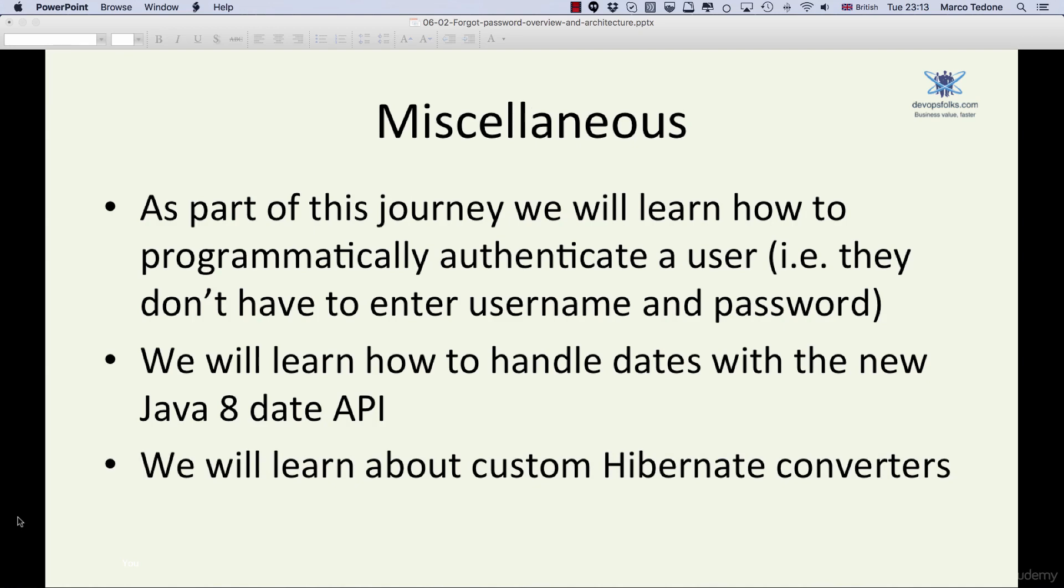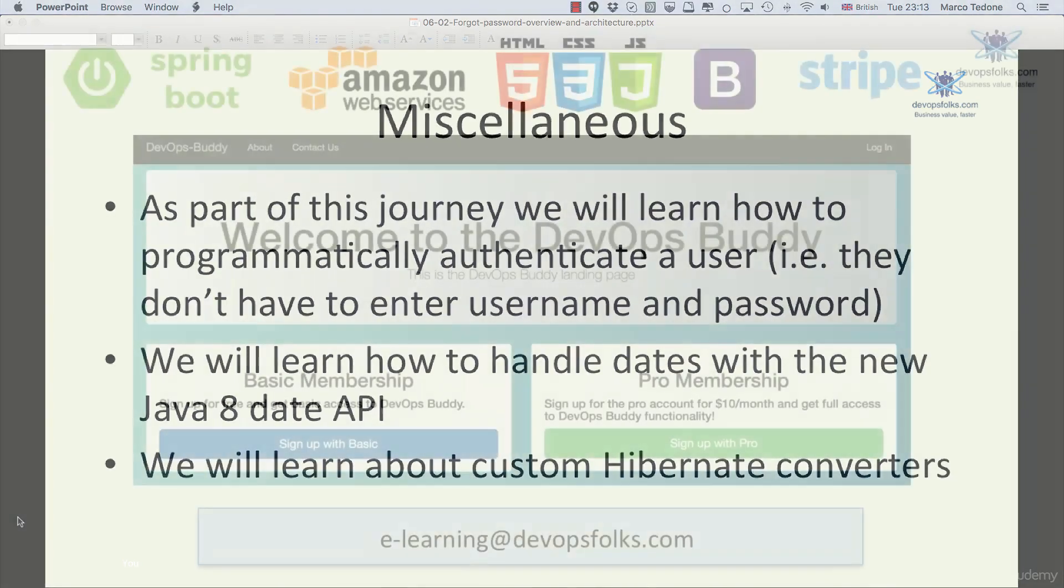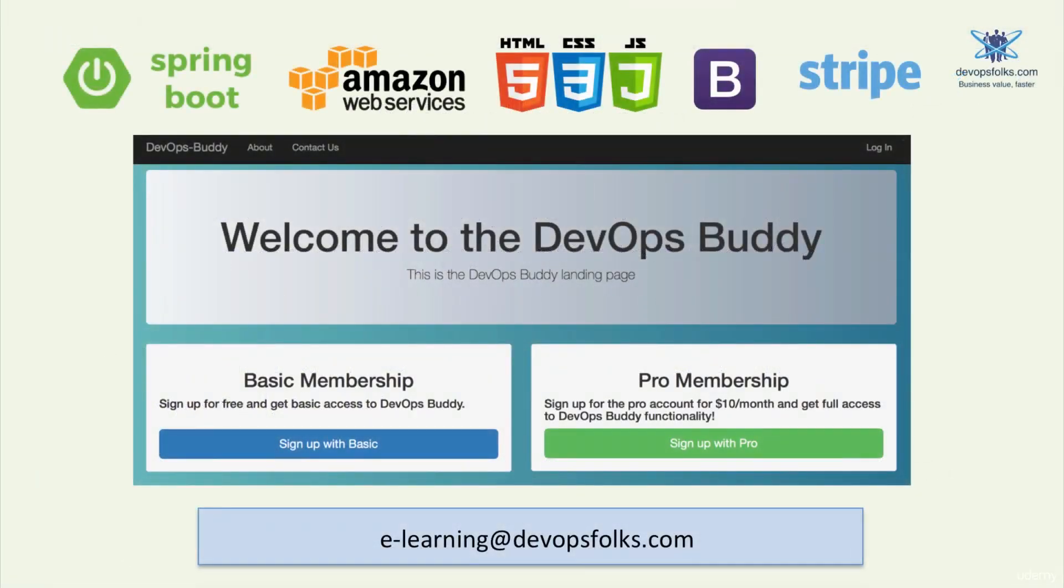And finally, we will learn how to create a custom Hibernate converter which we will use to convert a SQL timestamp into a Java LocalDateTime and vice versa. In the next lecture we will start with the database and repository layers. Thank you for your time and I see you in the next lecture.